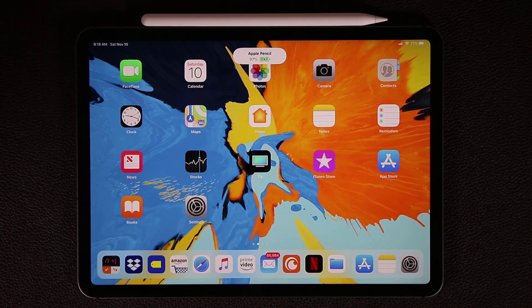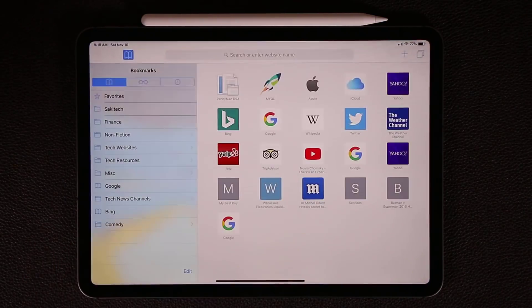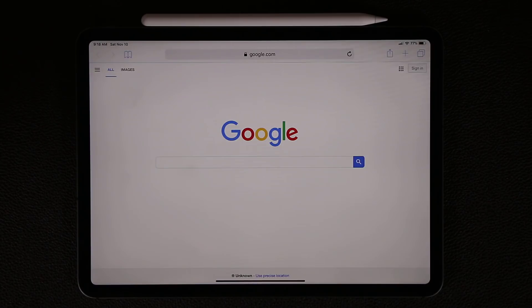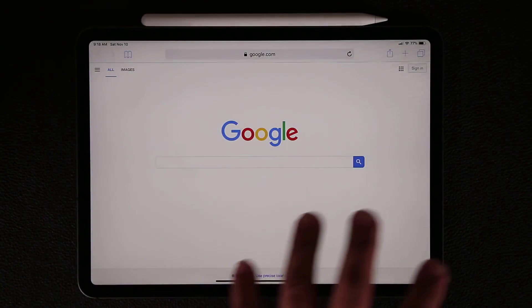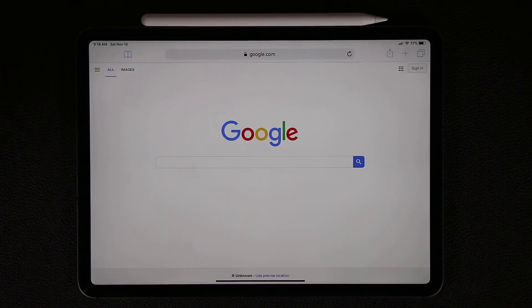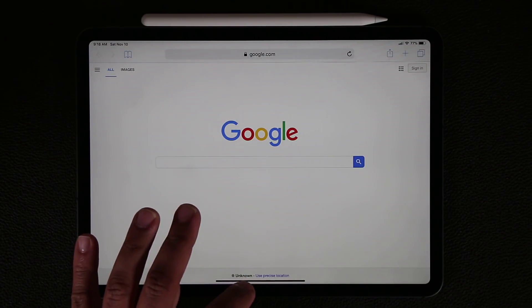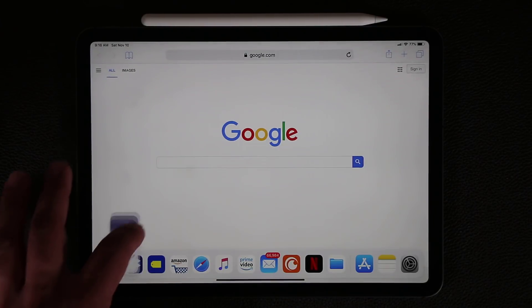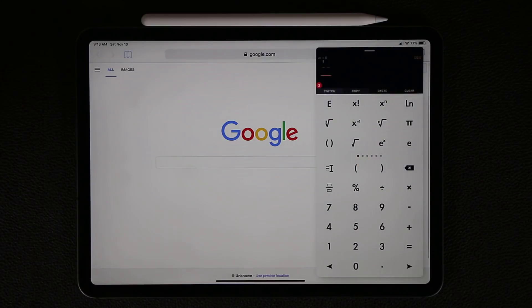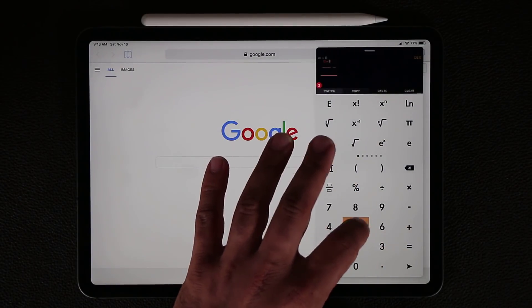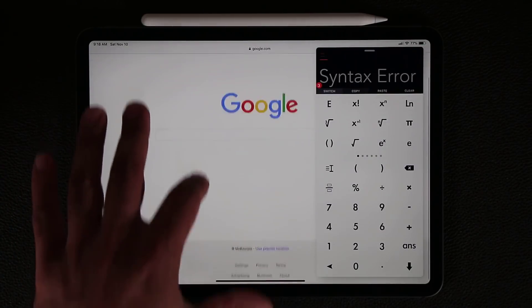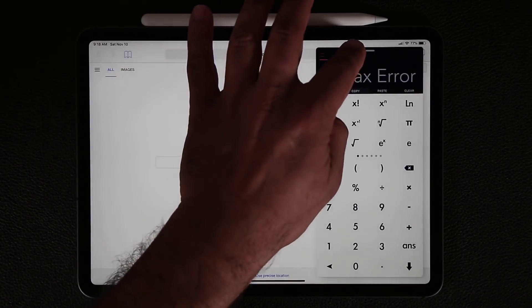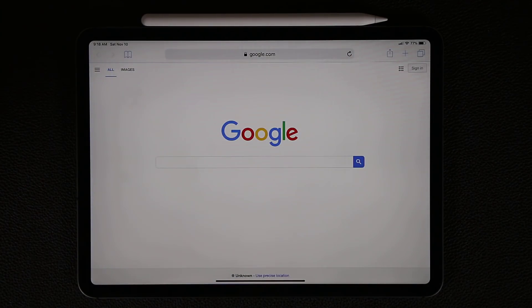Let me quickly talk about multitasking. Let's say I'm in Safari at Google and I want to do something on the side — like glance at the calculator. I grab it from the dock and dump it over here. This is called Slide Over. I can make some quick calculations, and when I'm done, I just swipe this guy away and it's gone.